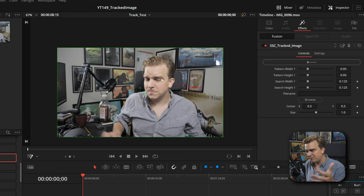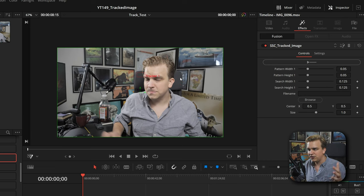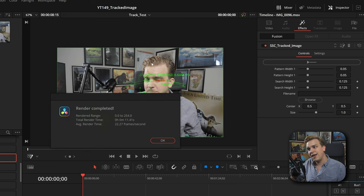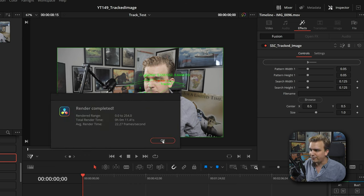If we move our mouse back and forth, we'll see that track running. Then it should give us a pop-up when it's done. Render complete. Great. I'll click OK.